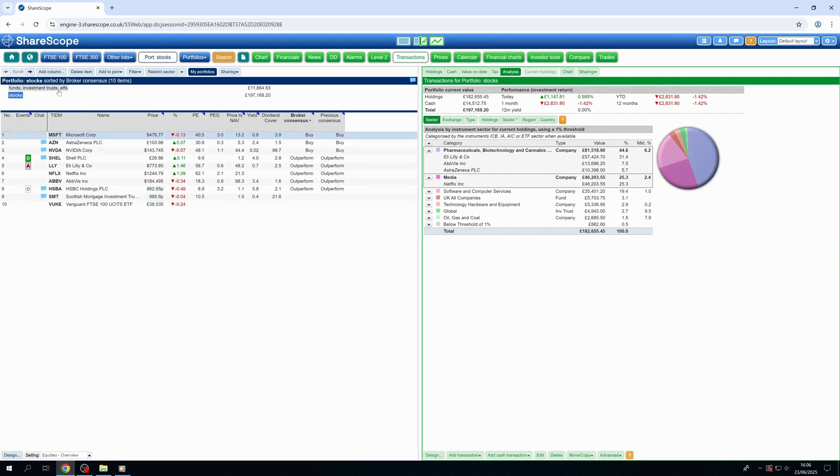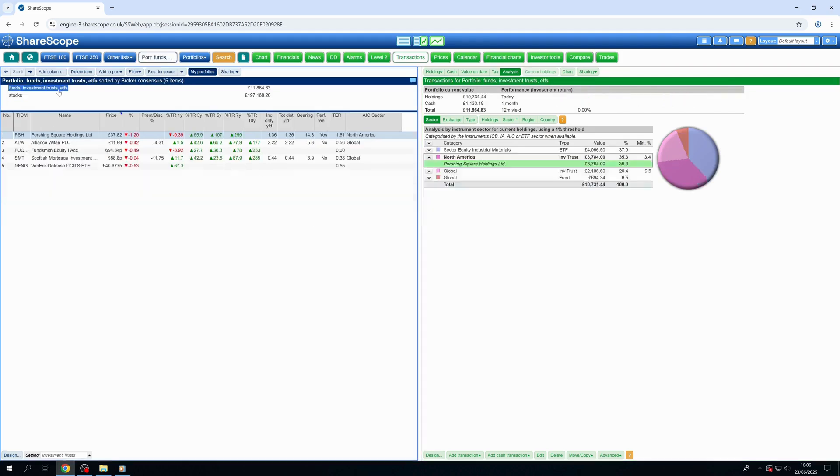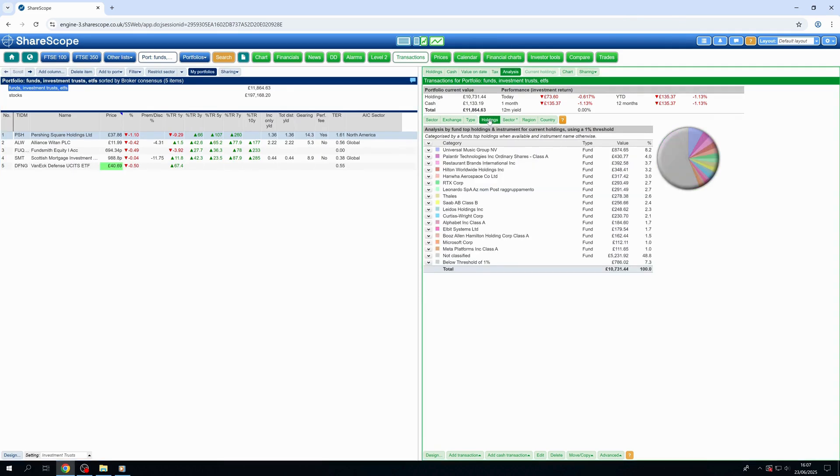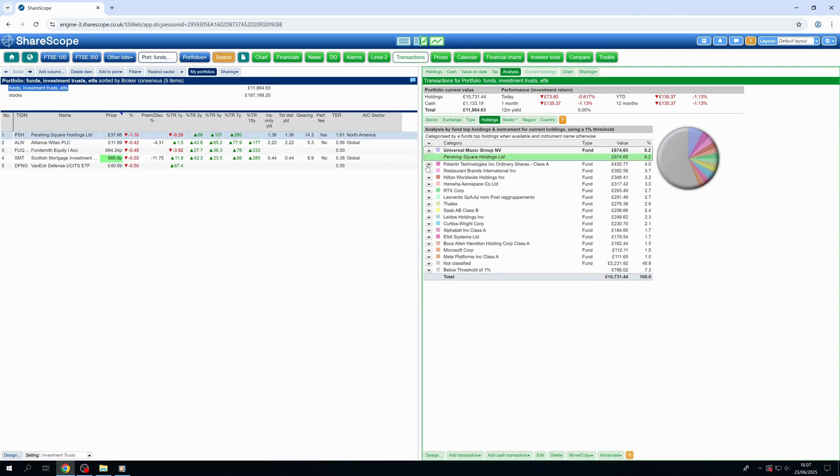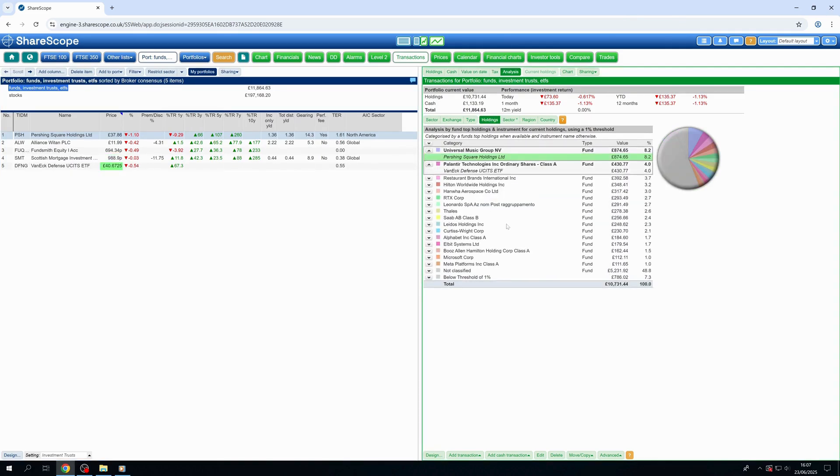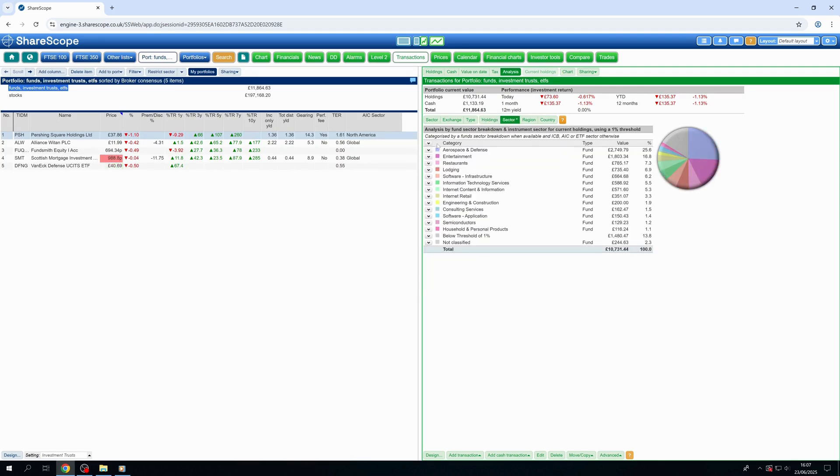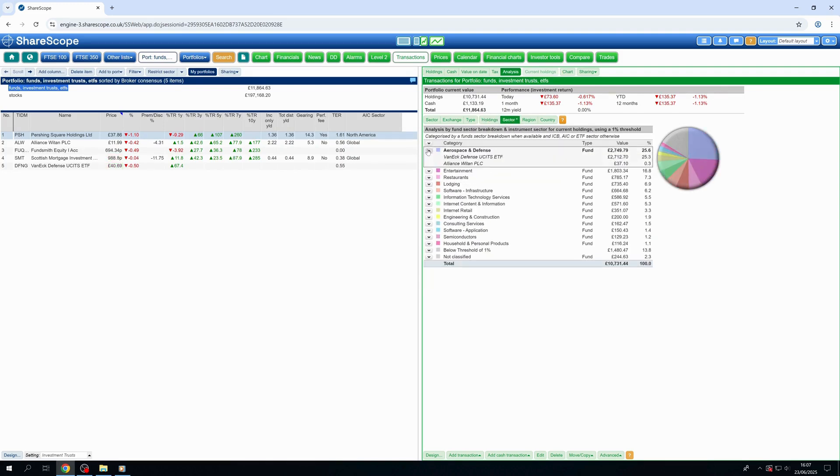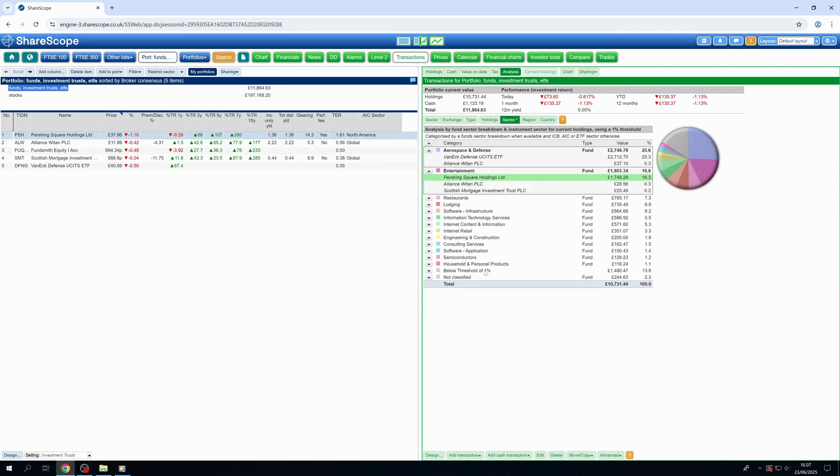And if you hold collectives like funds, ETFs, or investment trusts, you can drill right down into their individual holdings or sector exposures, revealing where your exposure is as a result of their investment activity.